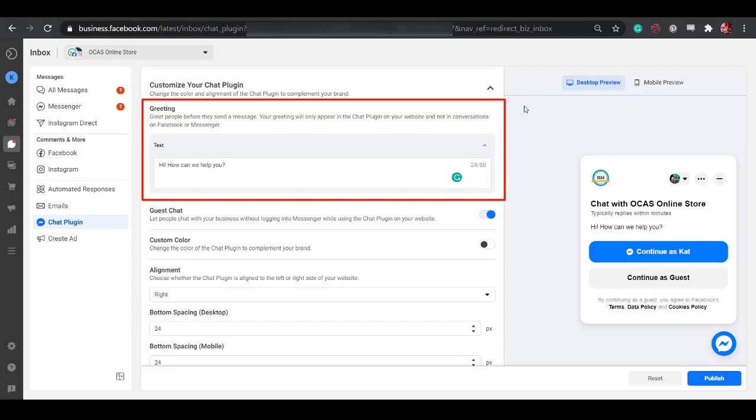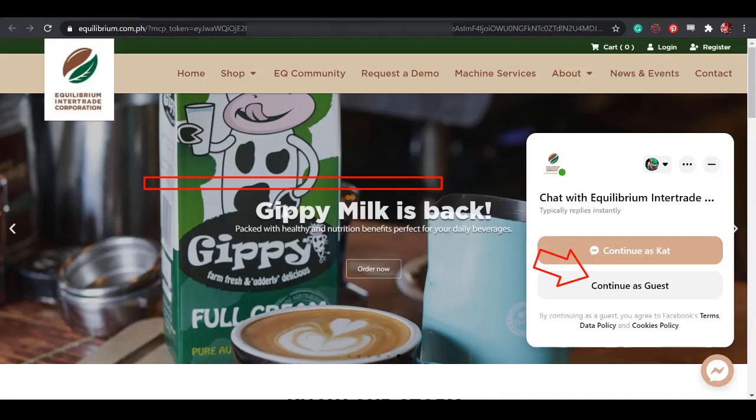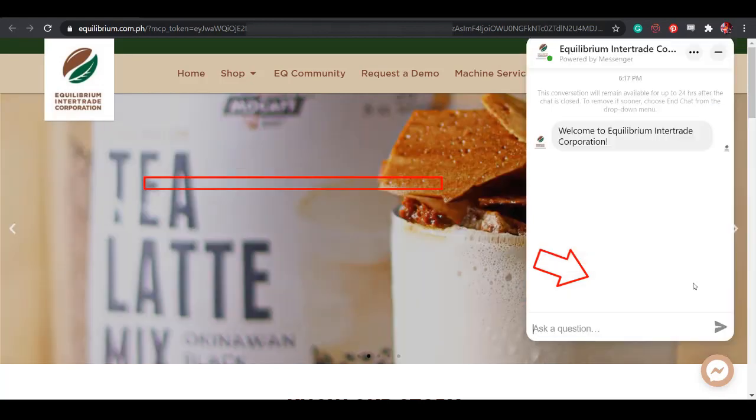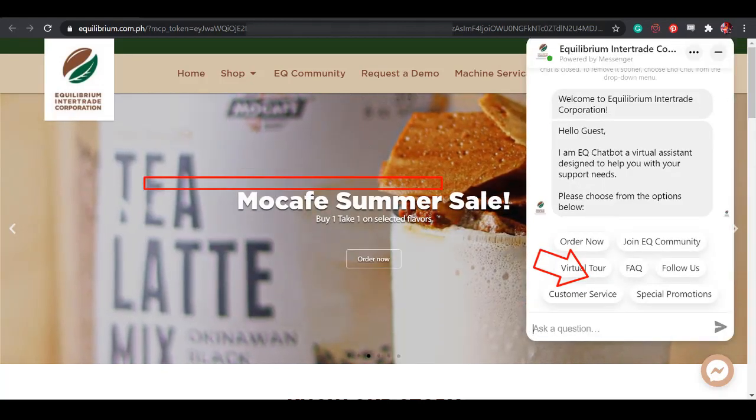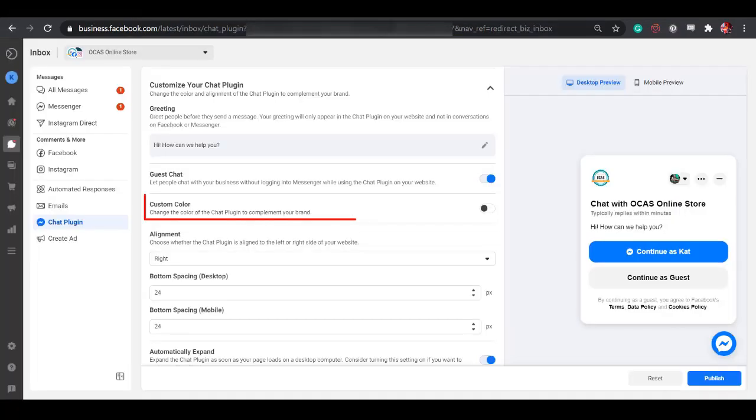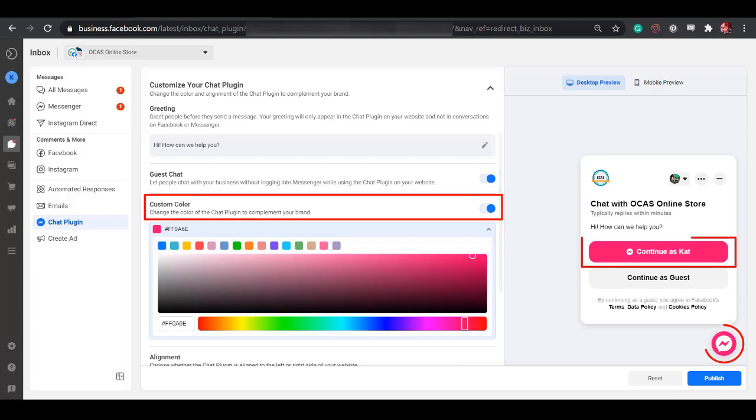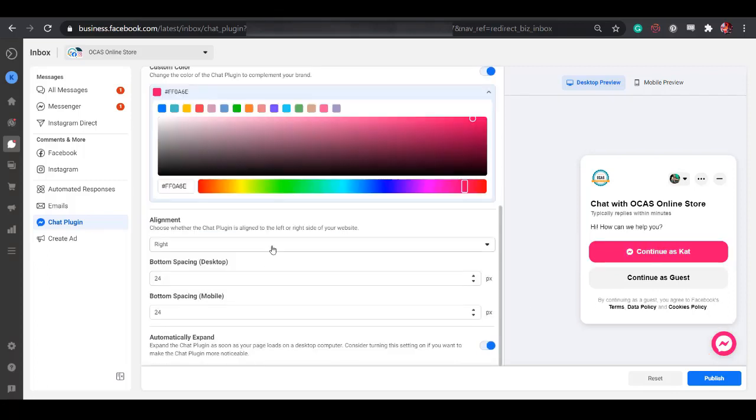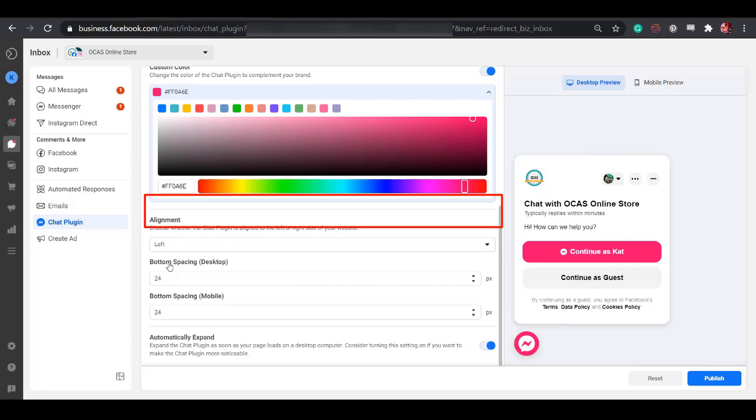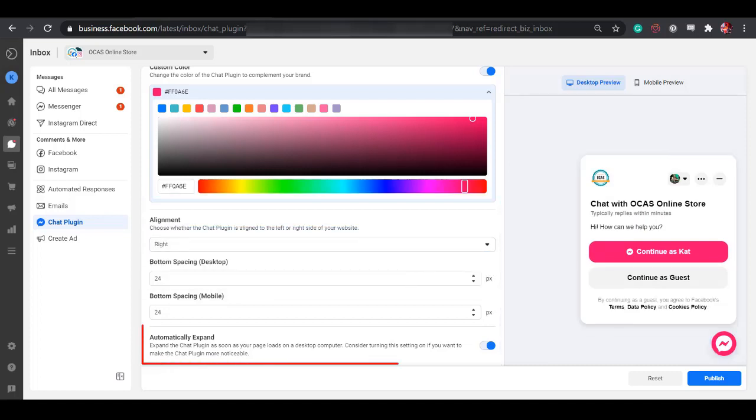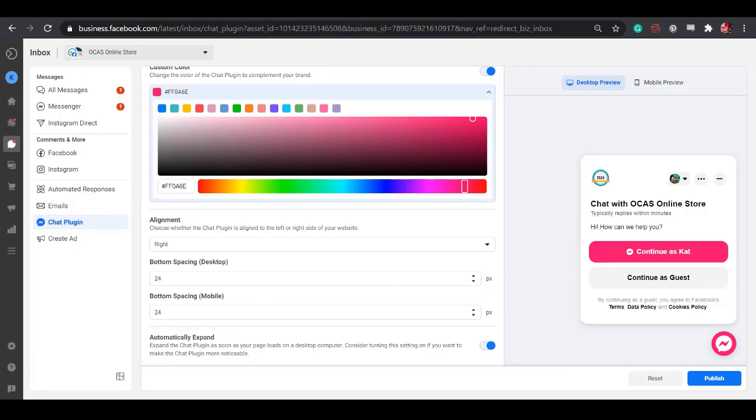You can edit the greeting, enable the guest chat to allow people to chat with your business without logging into Messenger while using the chat plugin on your website. You can also customize the color of your button. It's also possible to change the alignment of the Messenger plugin if you want to place it on the left or the right side. You can also enable the option Automatically Expand. This makes the chat plugin more noticeable on your website.